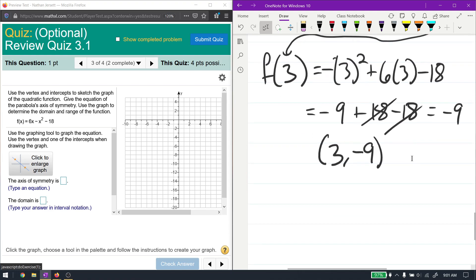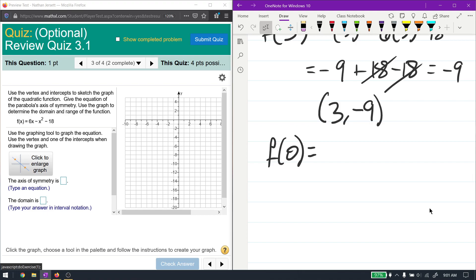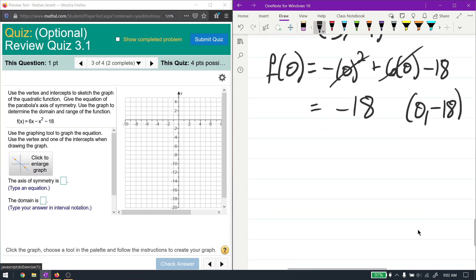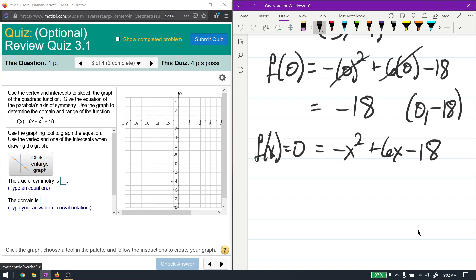Now we find the intercepts. f(0) gives us negative 0 squared plus 6 times 0 minus 18, which equals negative 18. So (0, negative 18) is our y-intercept. For the x-intercept, we set f(x) equal to 0: negative x squared plus 6x minus 18 equals 0. Using the AC method: a times c is negative 1 times negative 18, which is 18, and b is positive 6. Factor pairs of 18 are 1×18, 2×9, and 3×6 — but none of those add to 6.